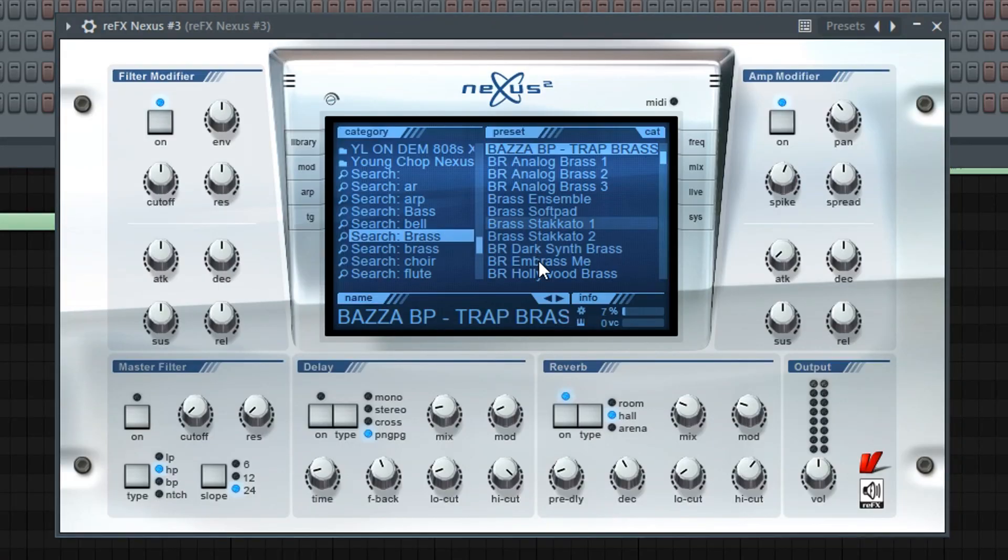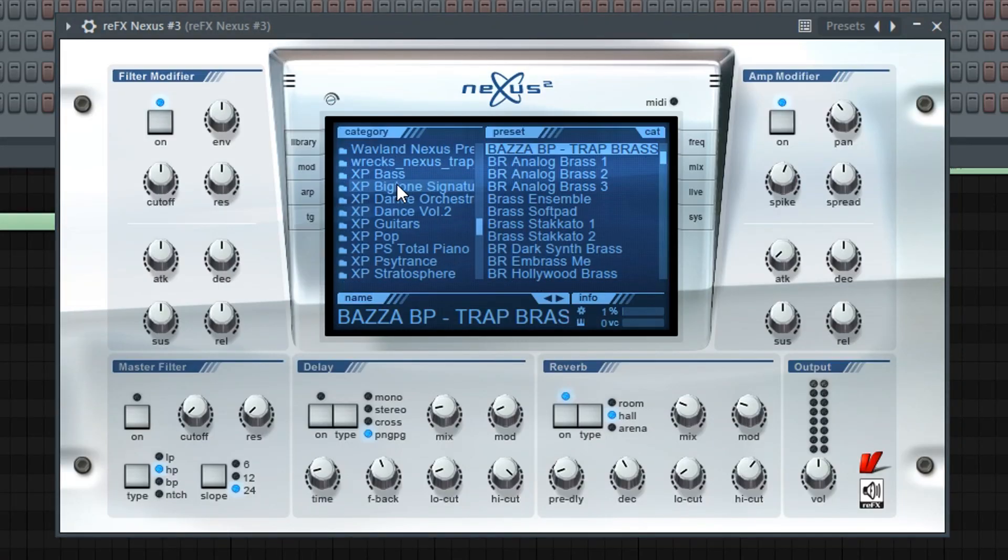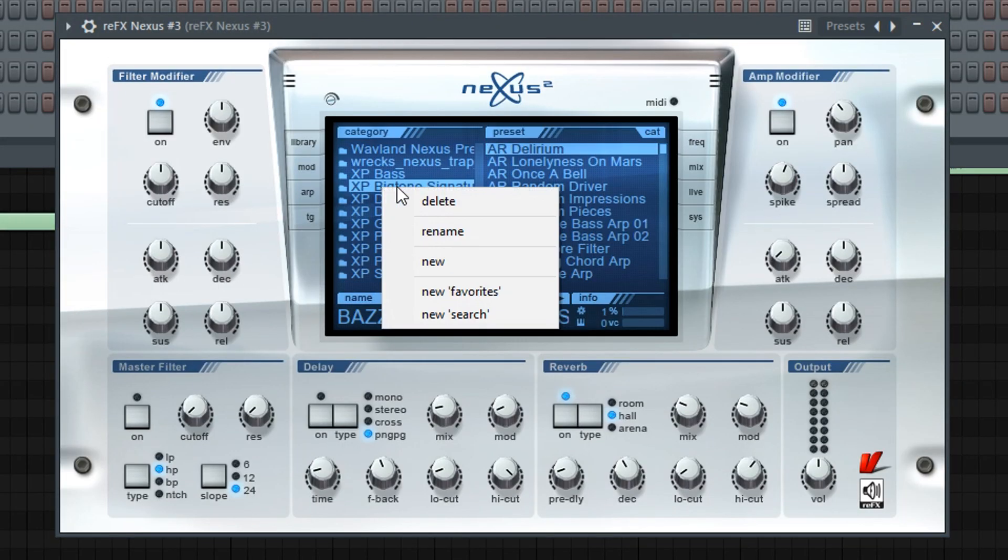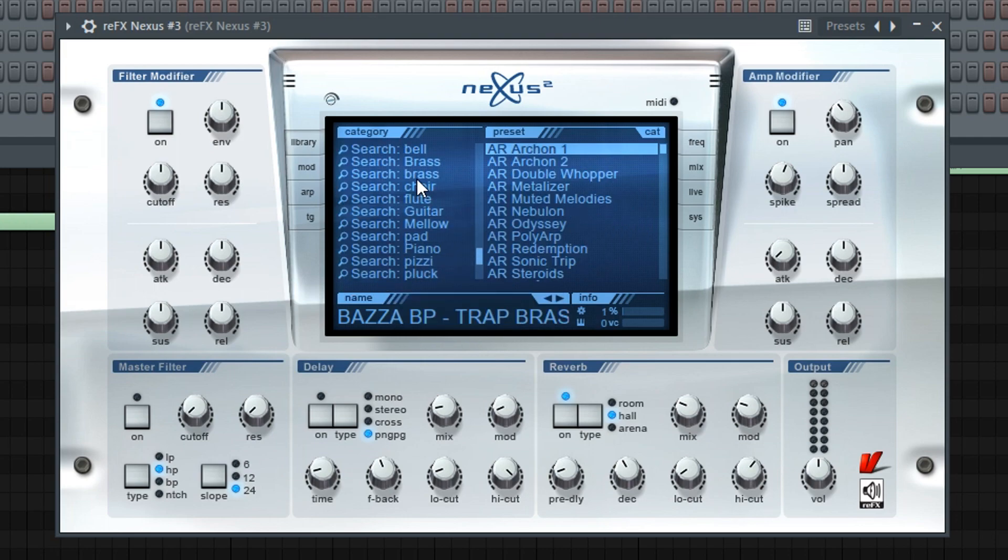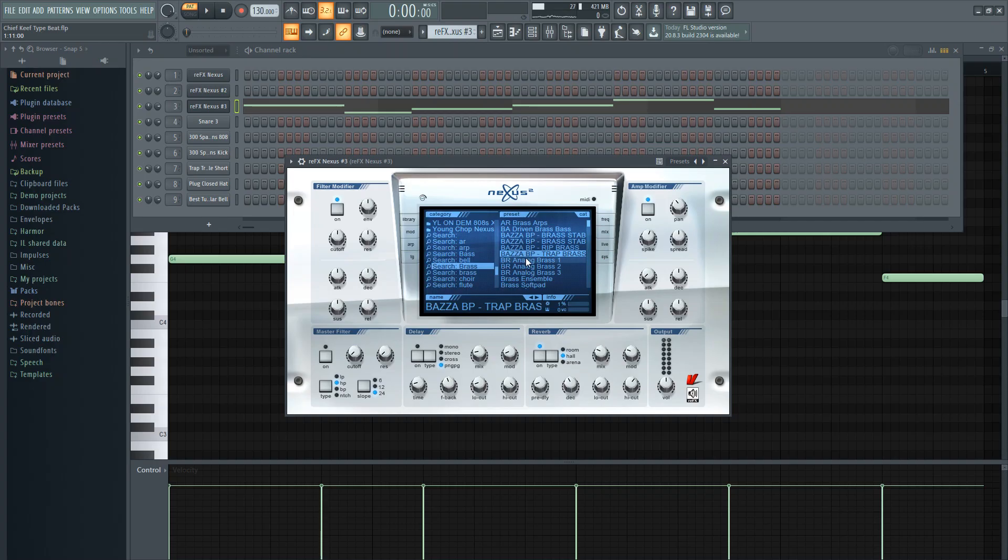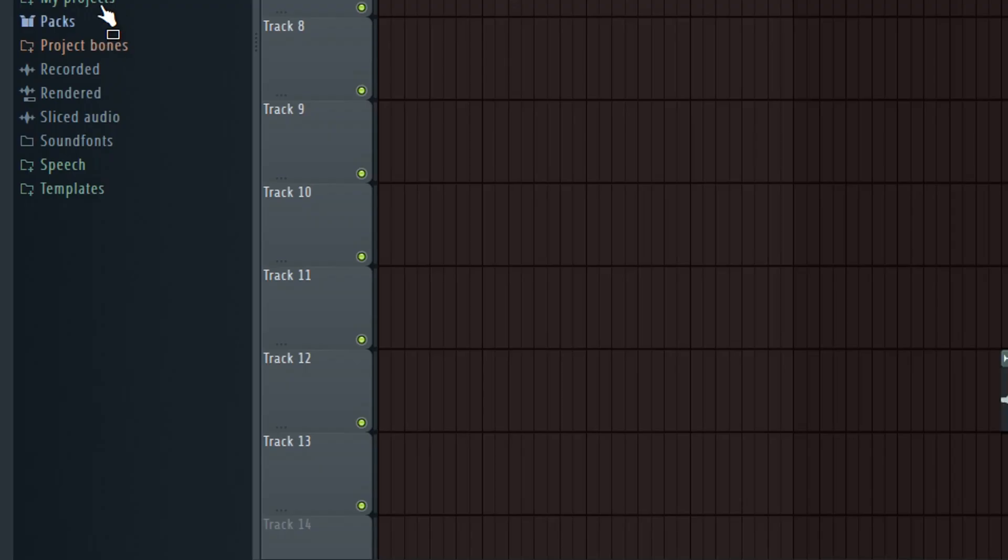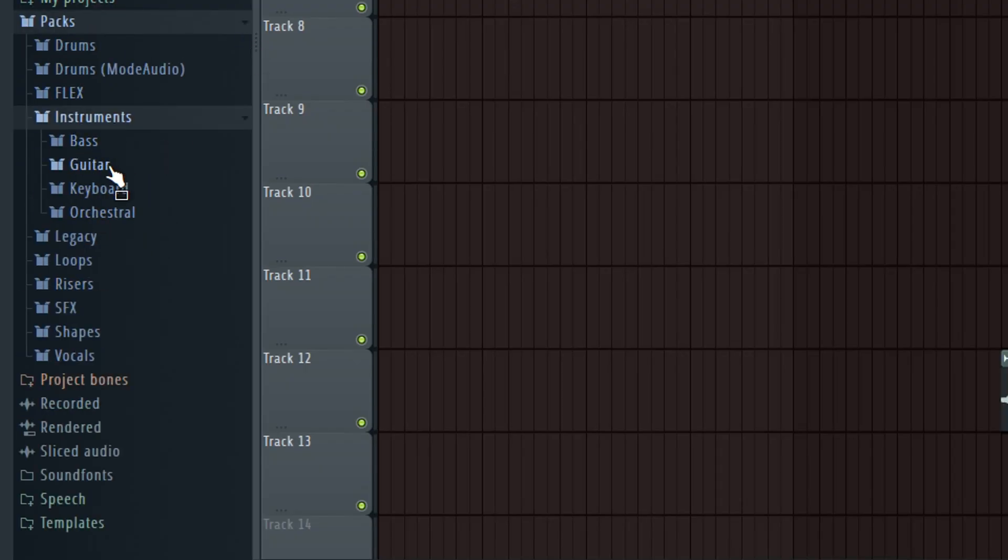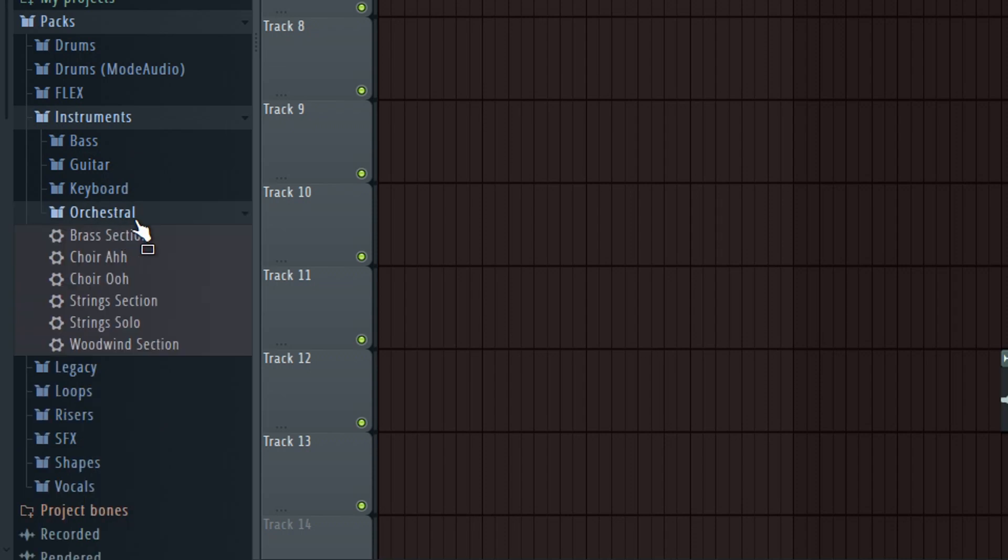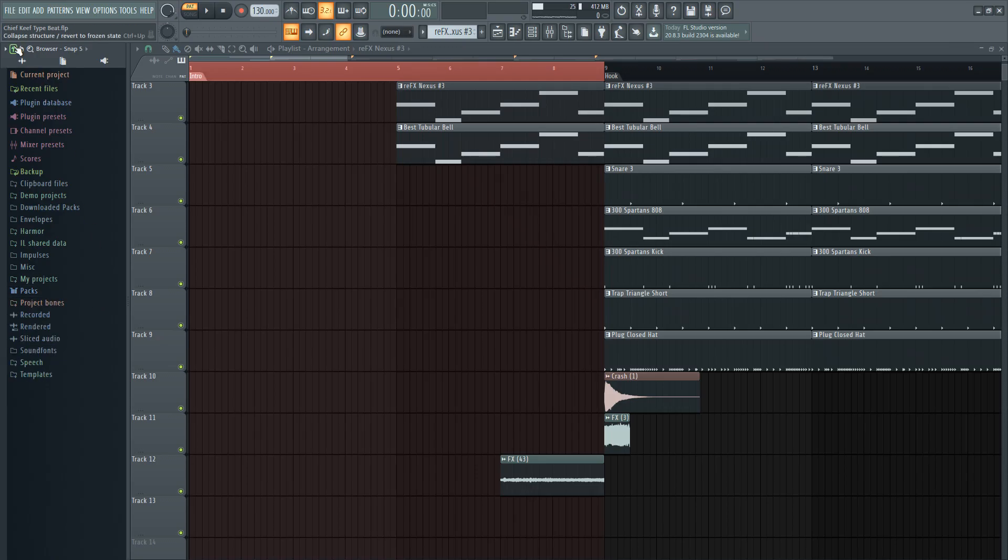This brass I also got from Nexus. I searched brass. So the way you can search Nexus is right-click and then you go down to new search. And that's how I got brass. Once again, I have no idea where I got this pack from. It's a pack that I downloaded years ago. I can even find brass in here somewhere. Yeah, brass section. You can use that and manipulate it to your taste.